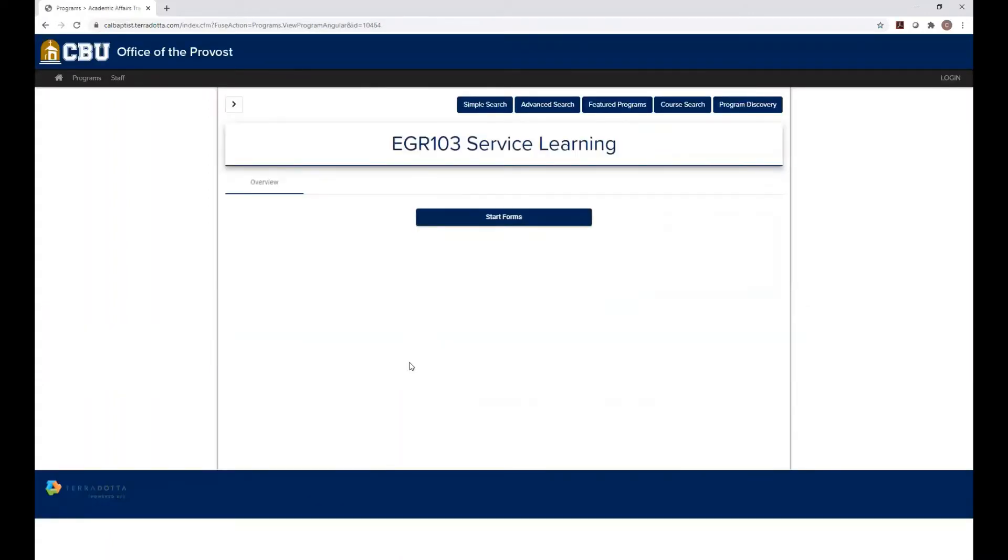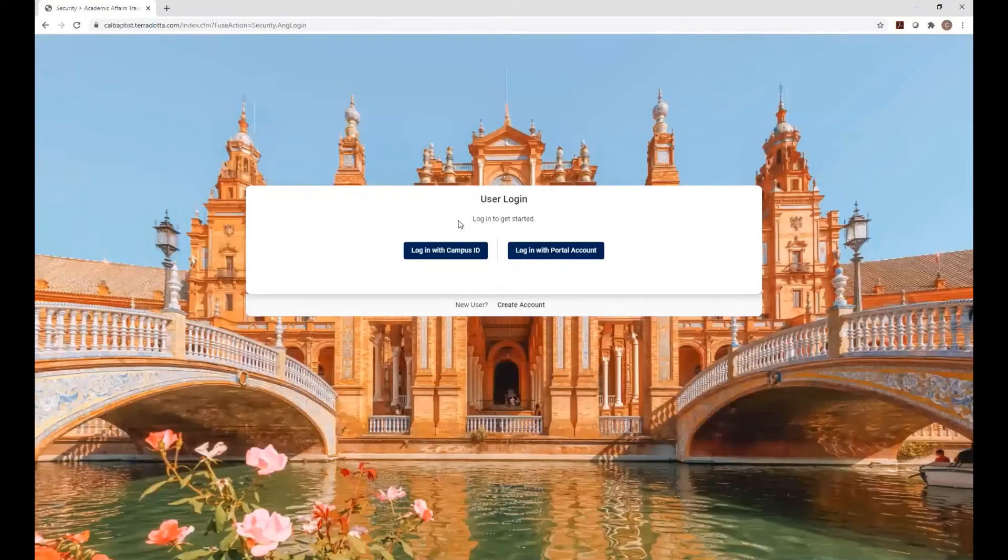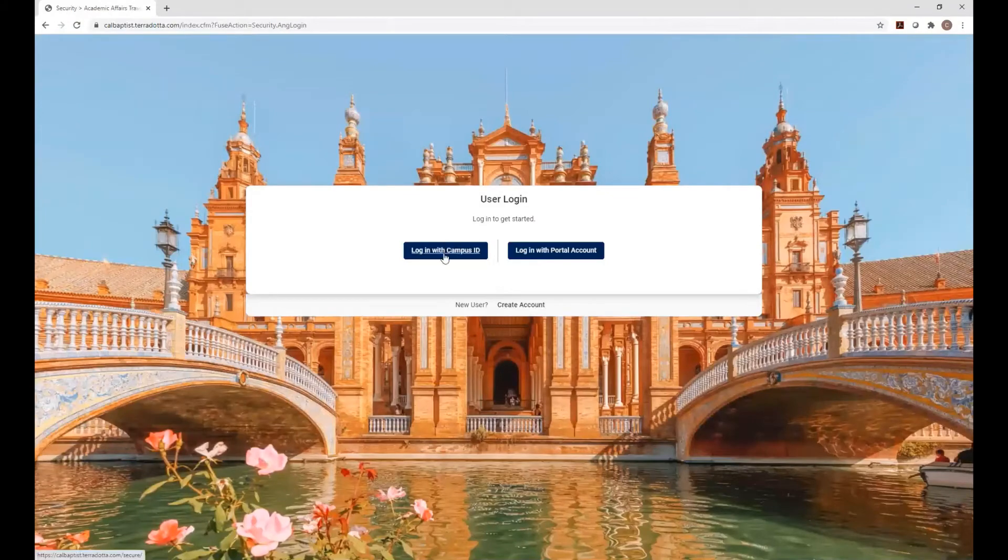So you're brought to this page. You're going to want to click Start Forms, and then you're going to log in with Campus ID.